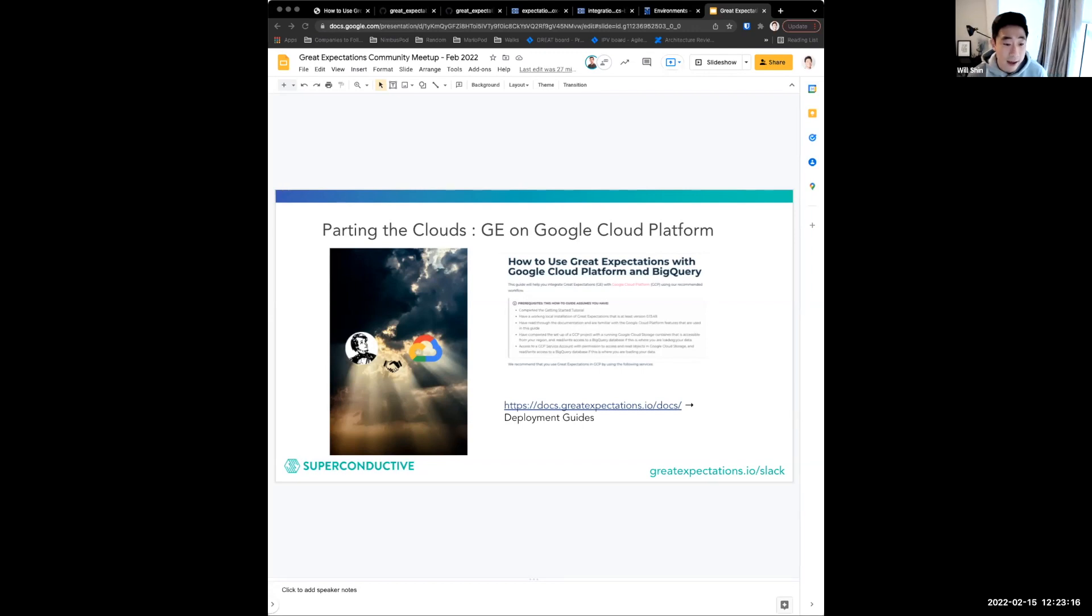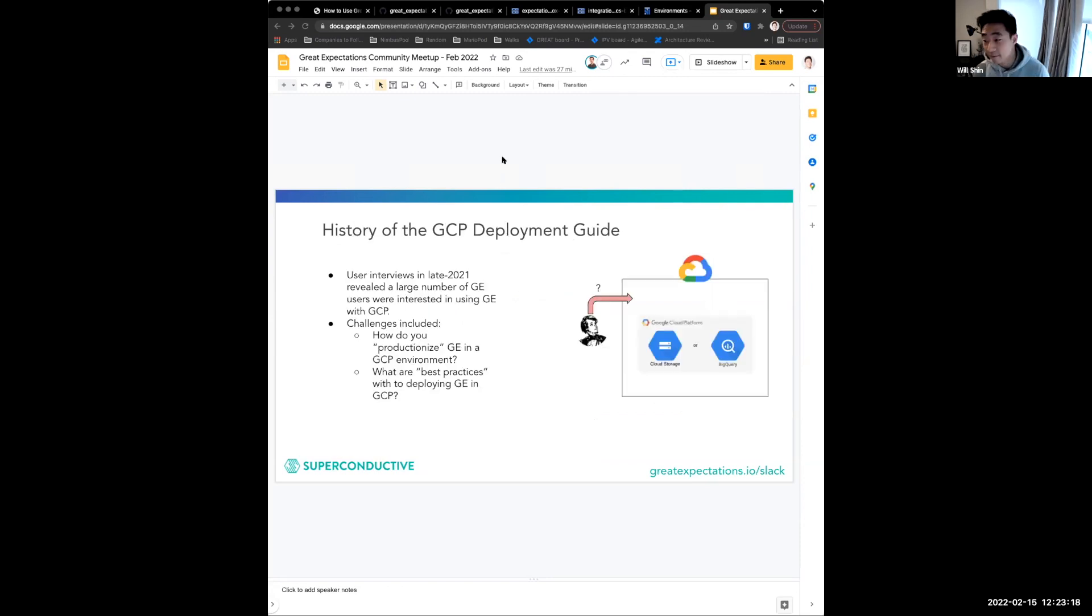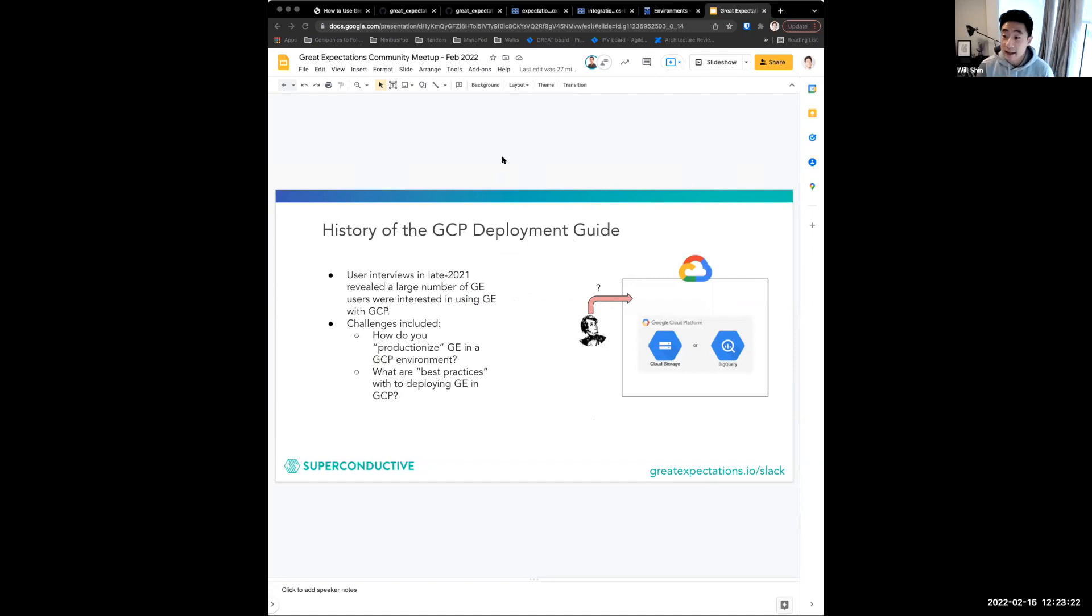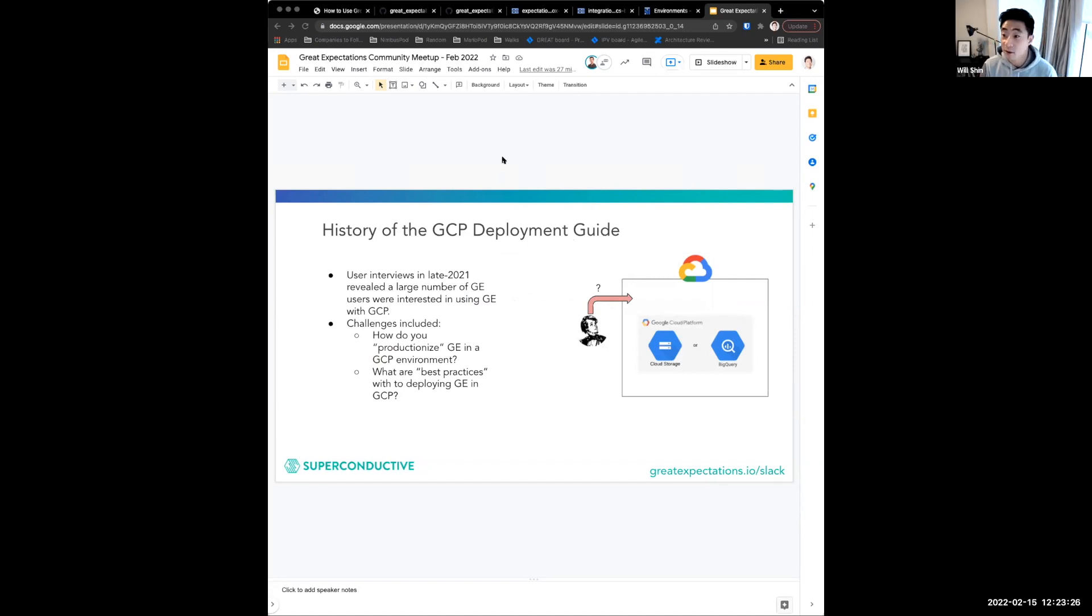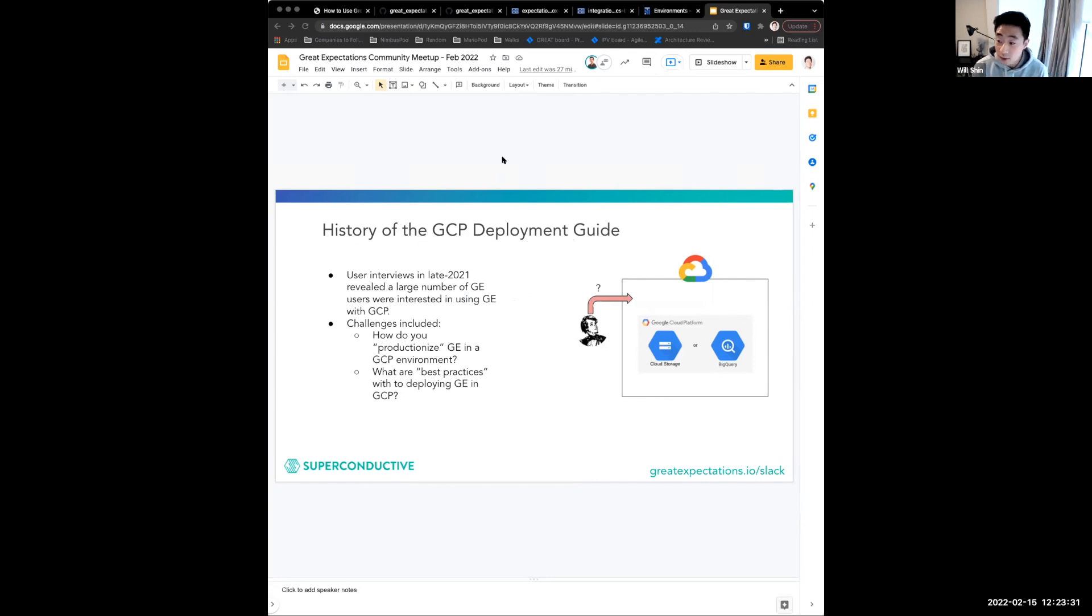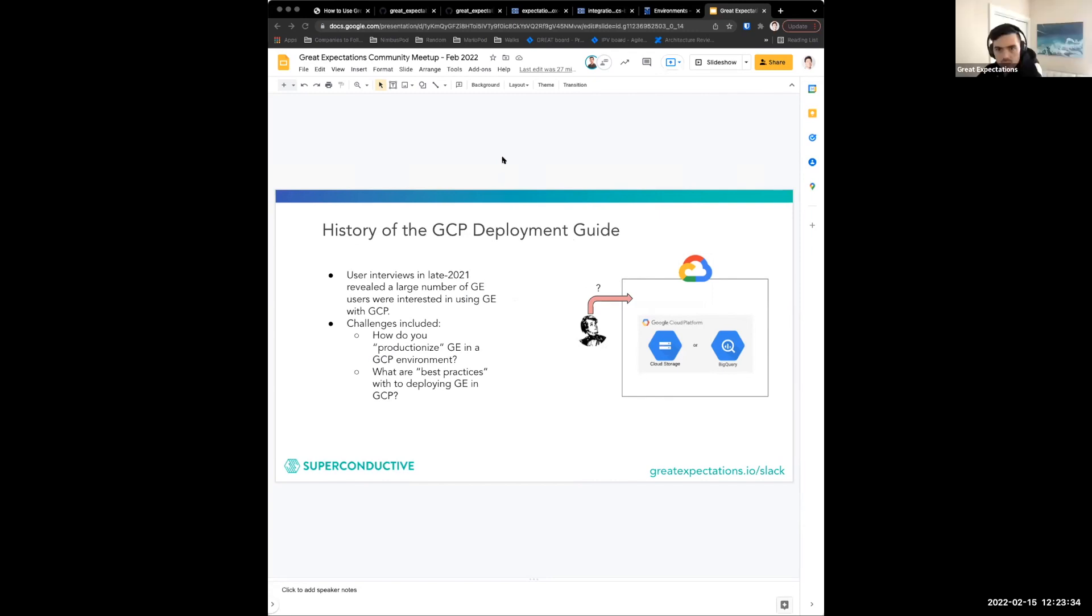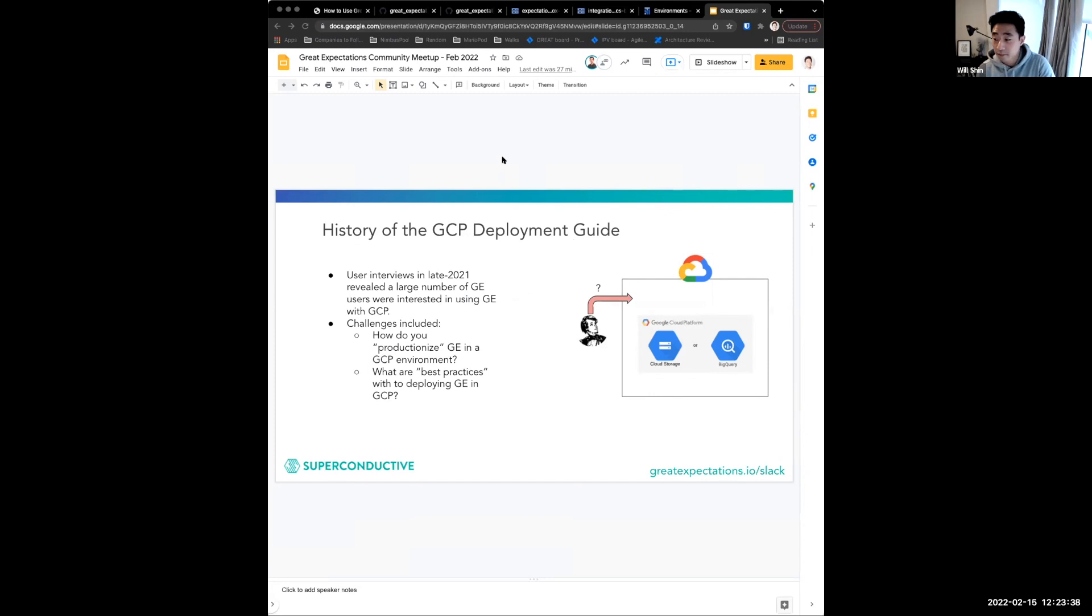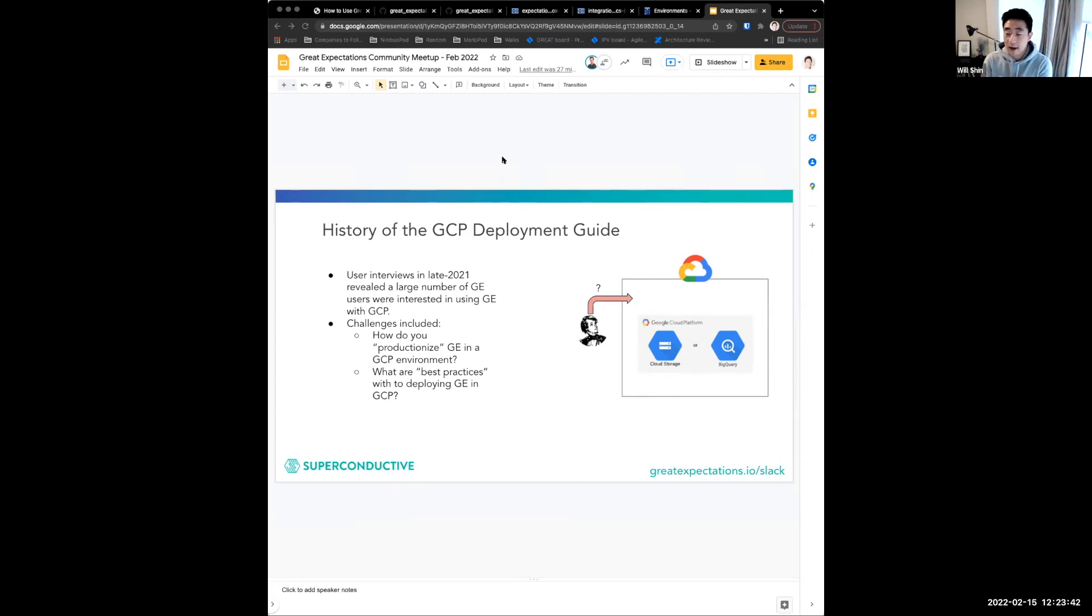A bit of background on where this guide came from and how this deployment guide came to be. We had a set of user interviews late 2021, which some of you may have participated in. One of the things that we learned from our users during that time was that many users were interested in using Great Expectations with the Google Cloud Platform. And one question that kept coming up was it wasn't really clear how to take GE into production.